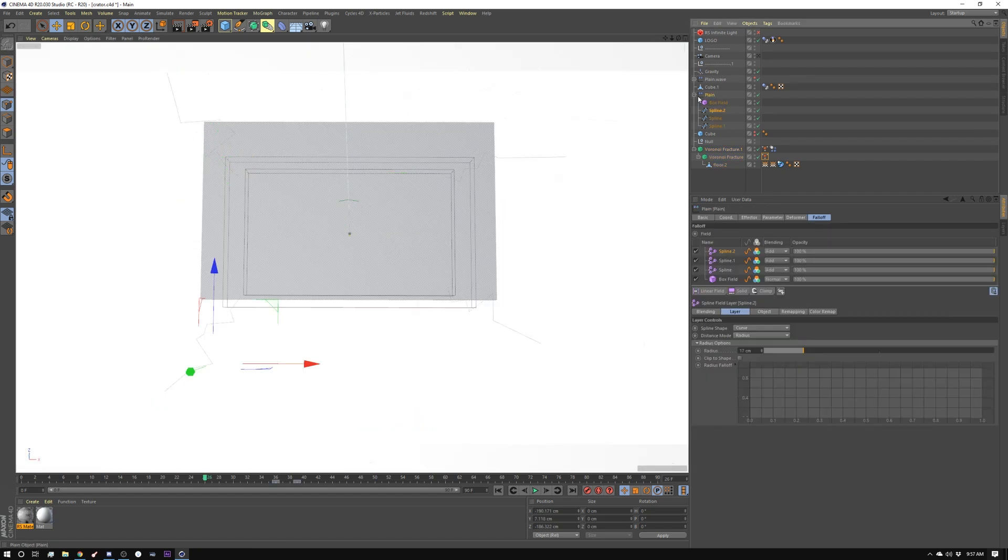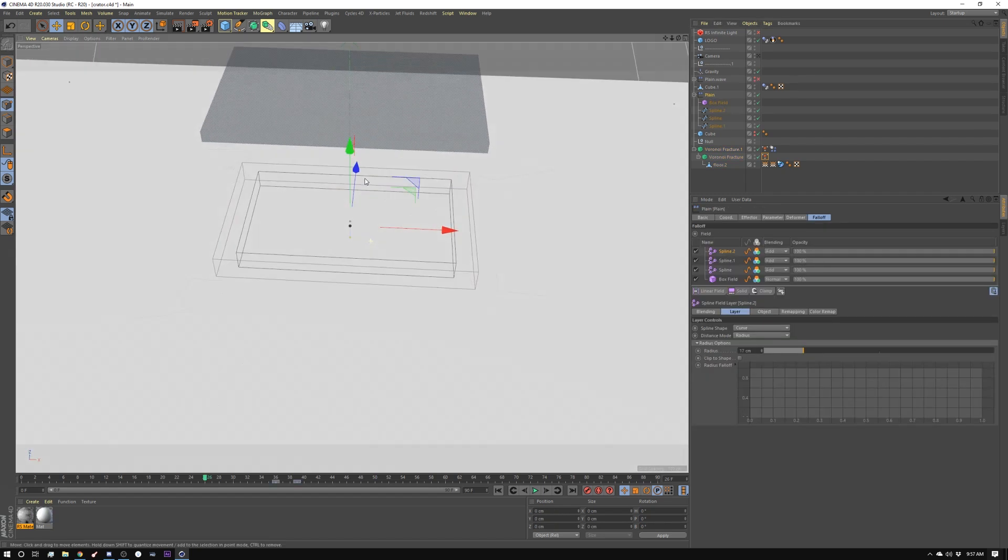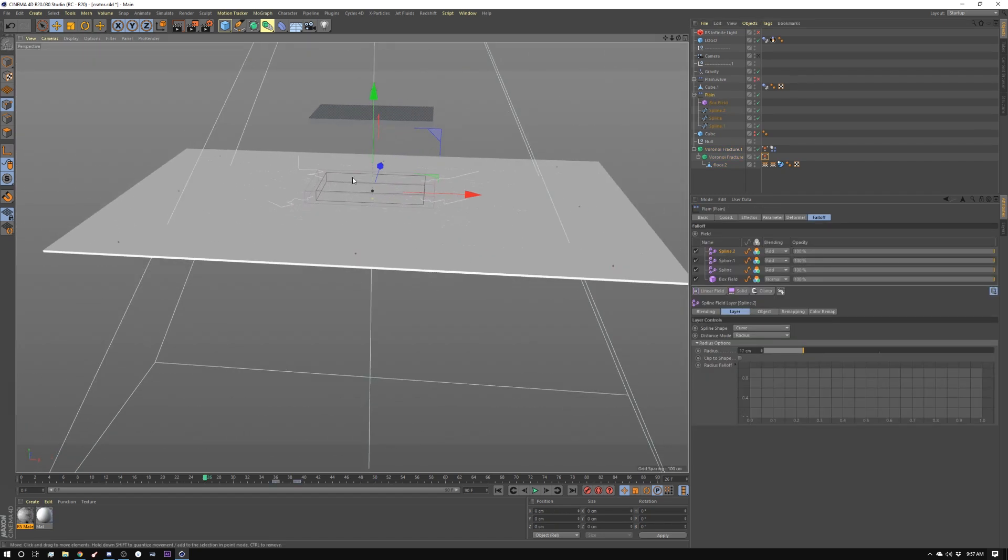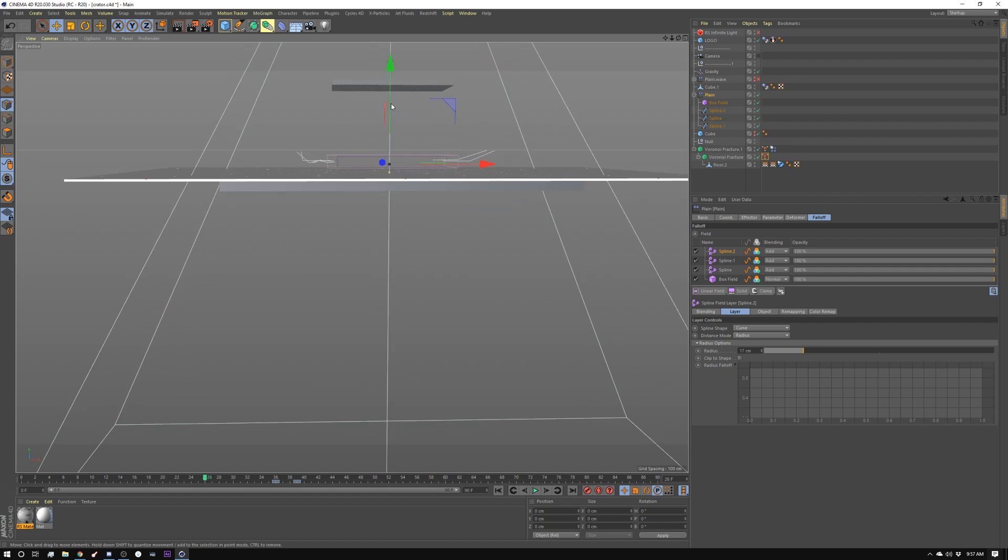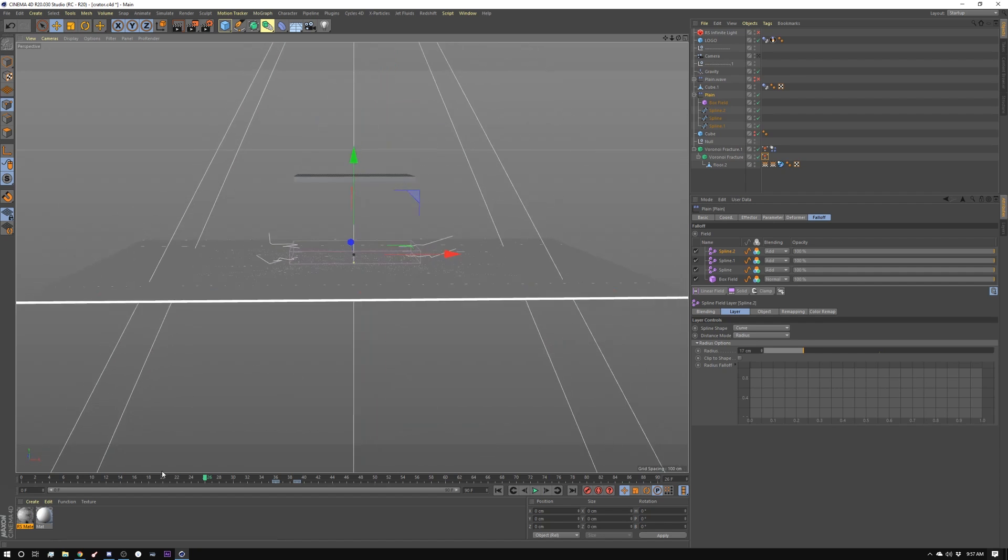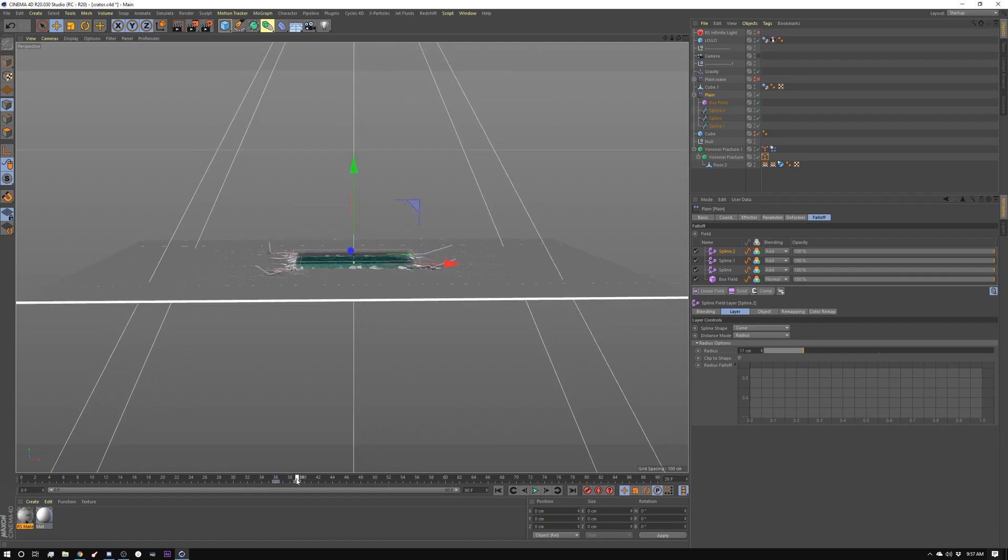The next thing I did was I animated this plane to match the animation of our other plane. So when this slams down, see it hits.